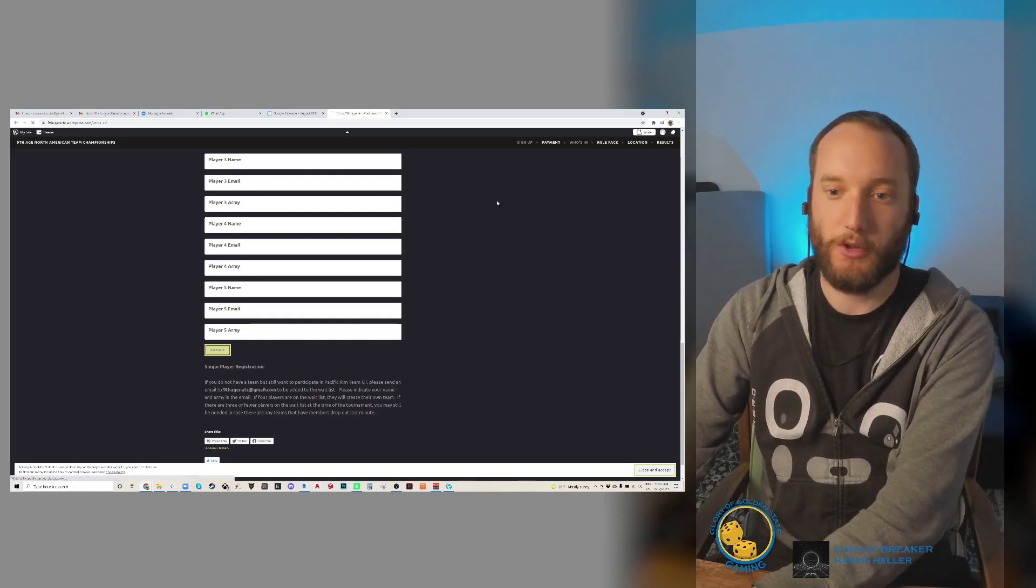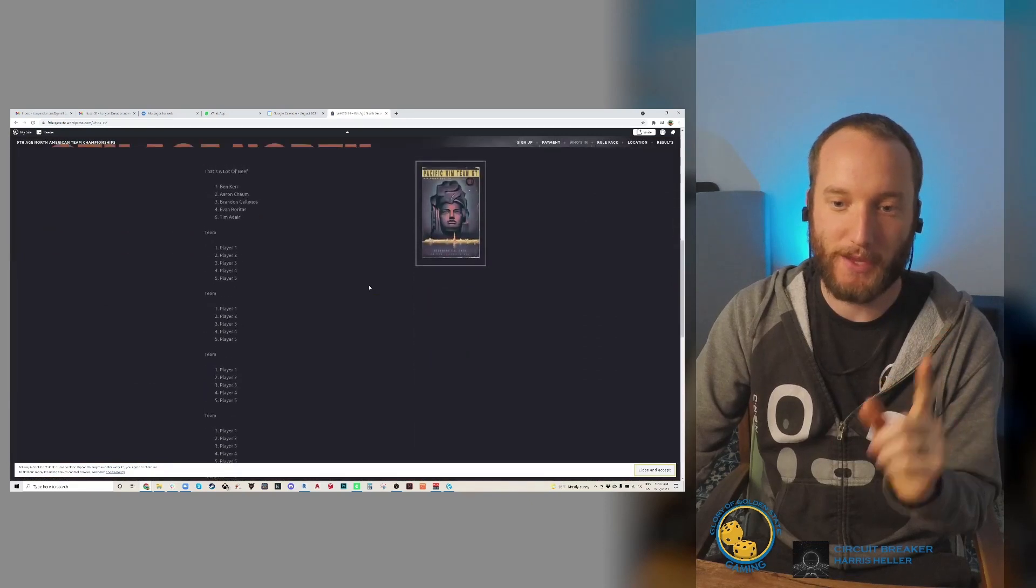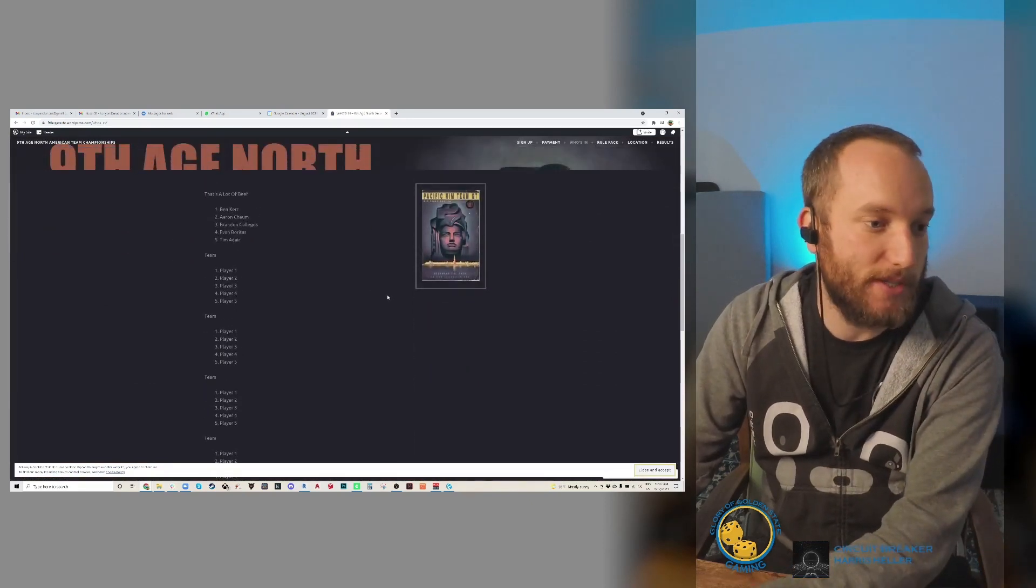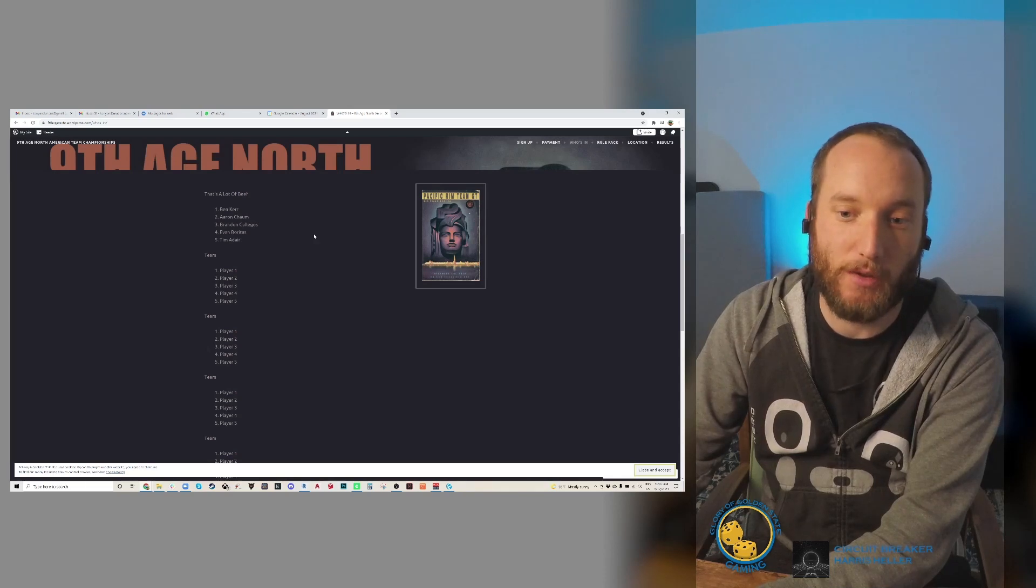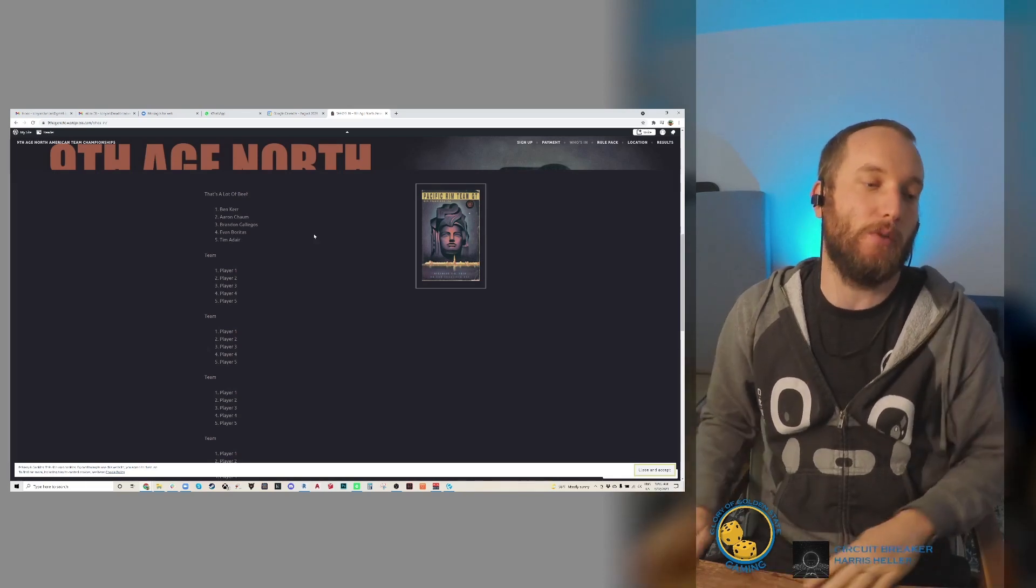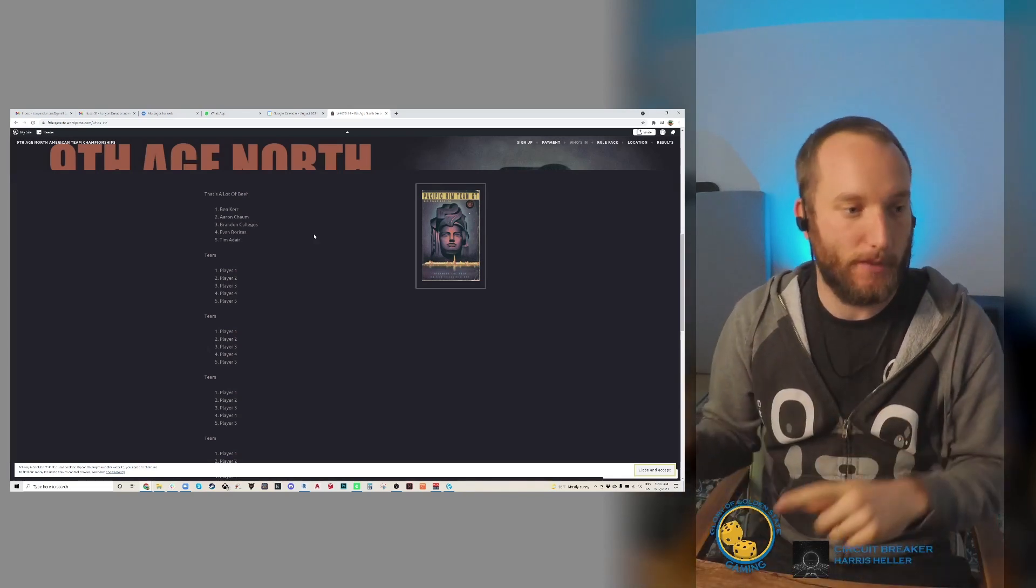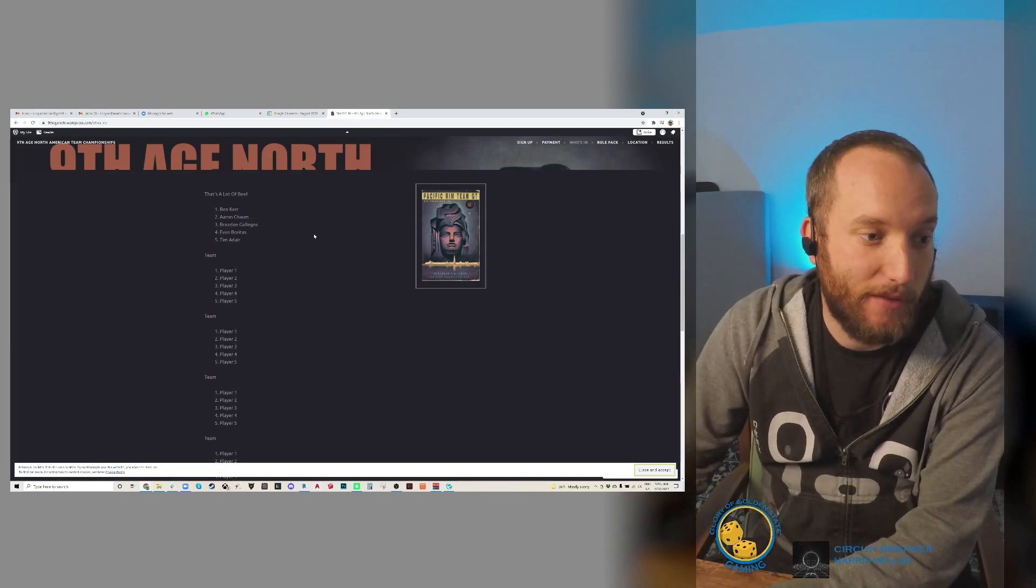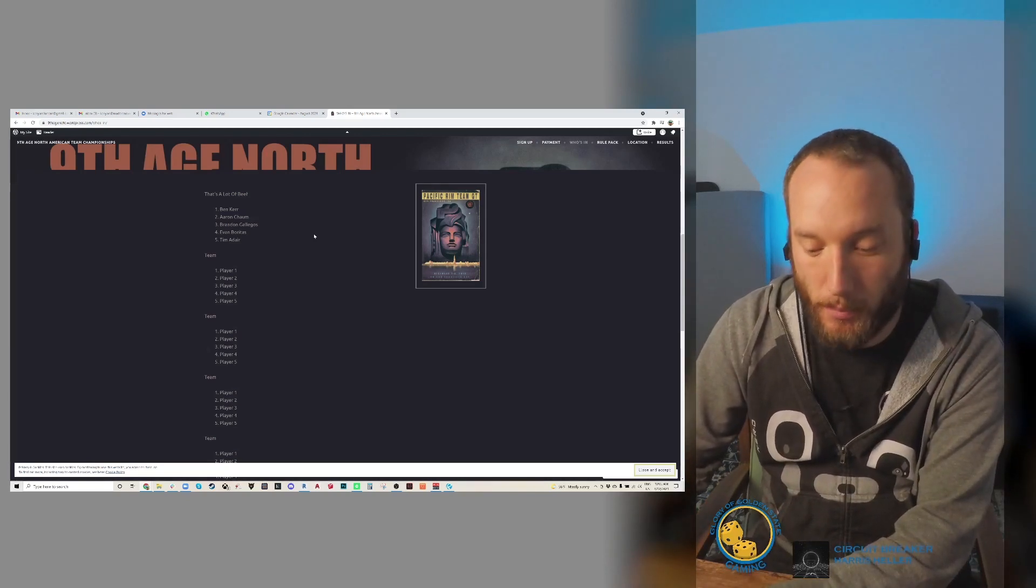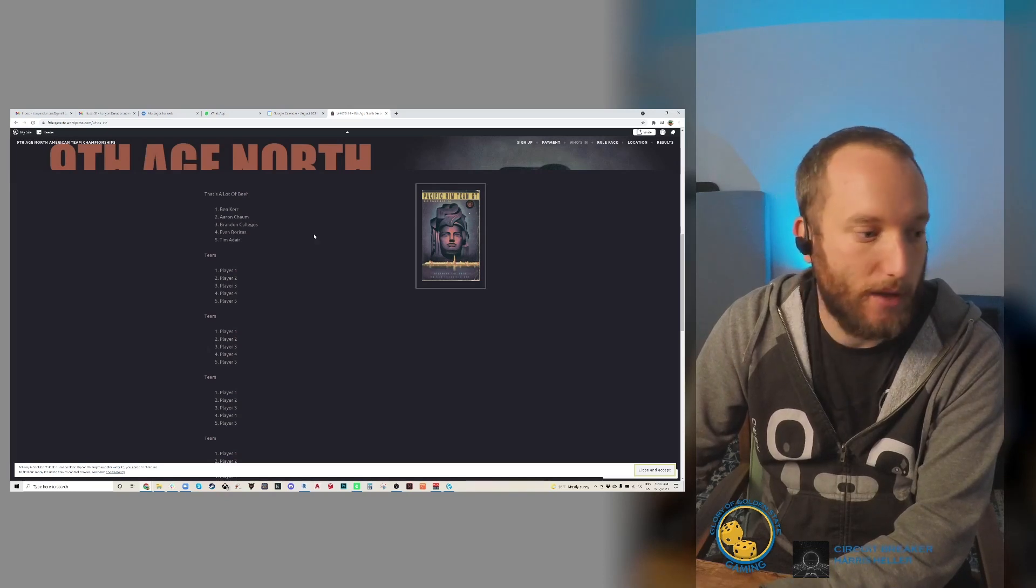Currently we have one team signed up - that is Aaron Chump This Space and himself's team run by Ben from Seattle, and then Brennan, Evan, and Tim from the Phoenix area. They're the first ones to sign up. I'm excited to have them there, but I know there are a bunch of teams out there.